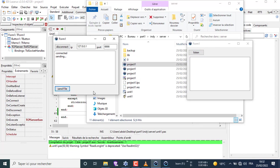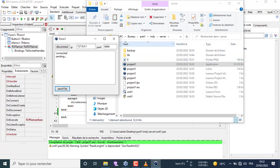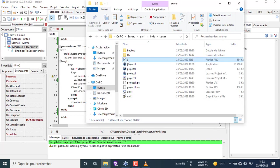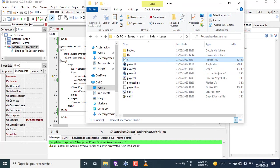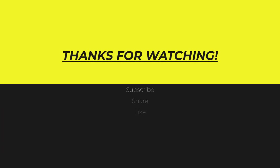Don't forget to subscribe, share, like, and comment. See you in part 2. Thank you.